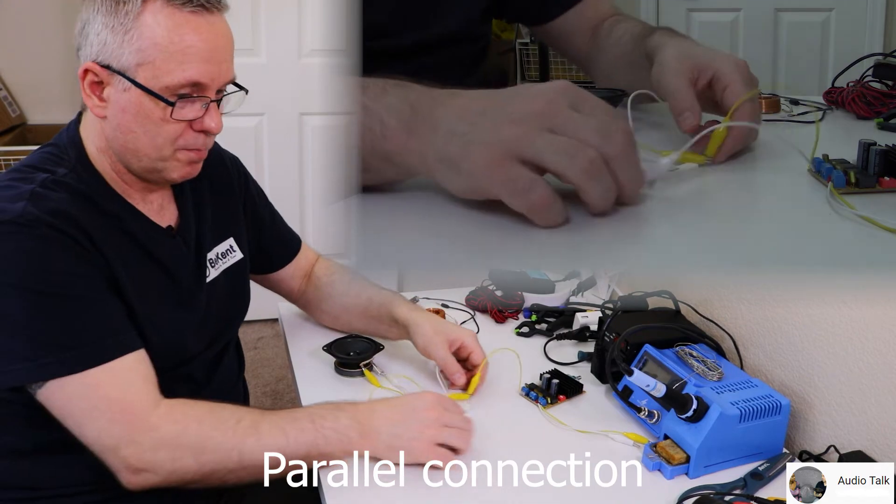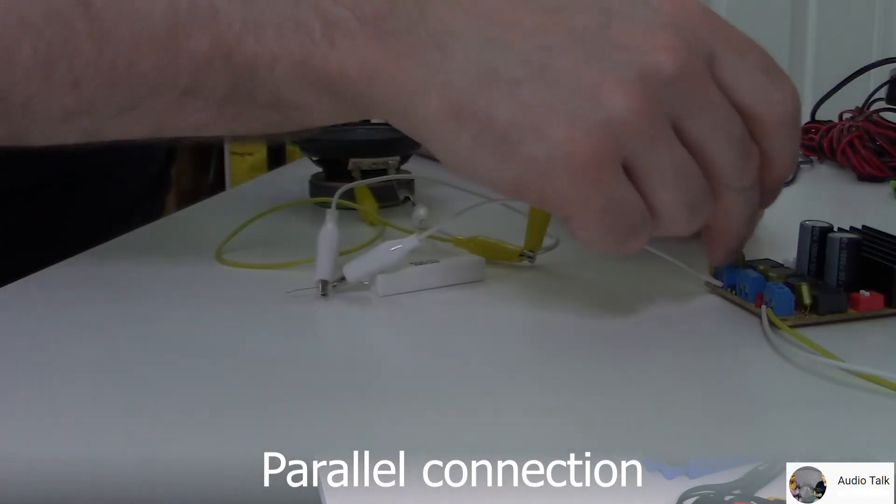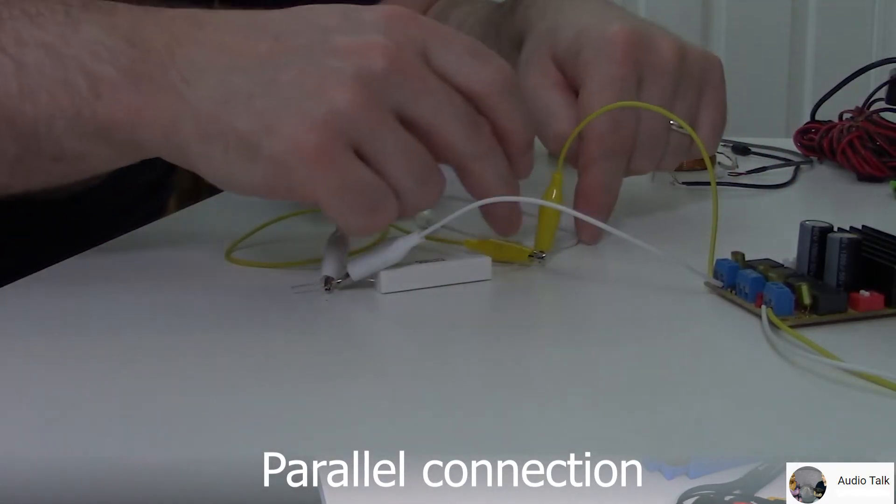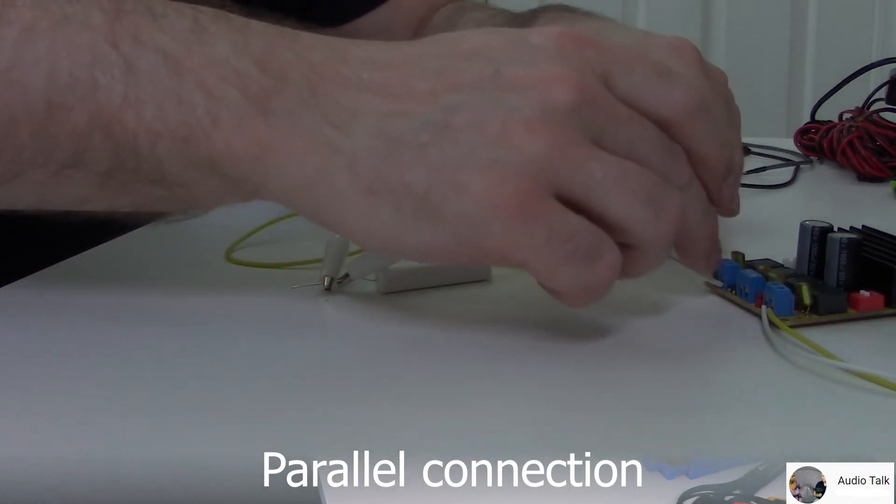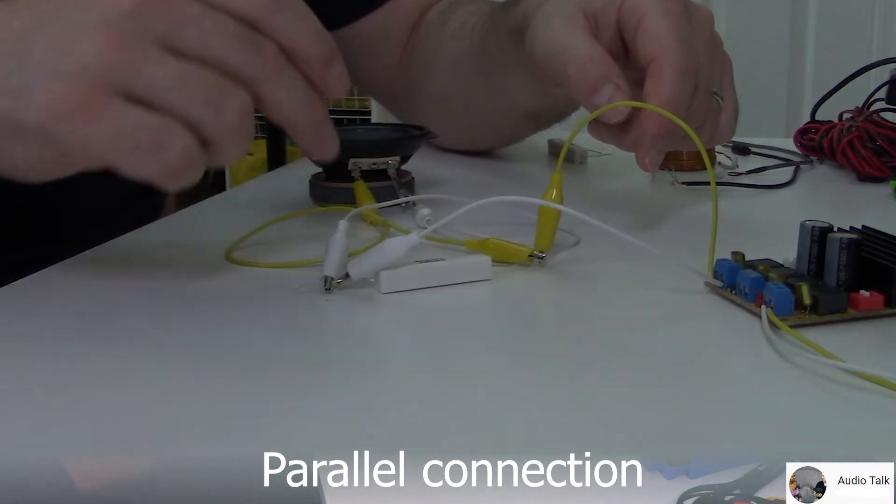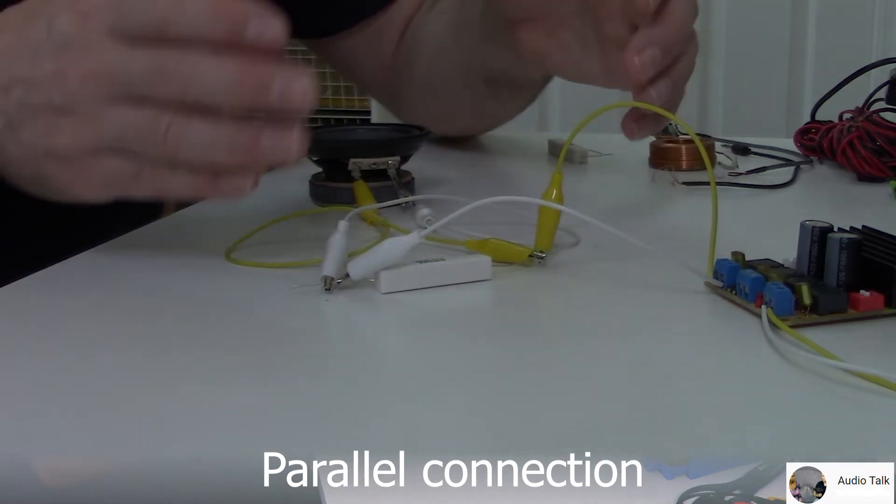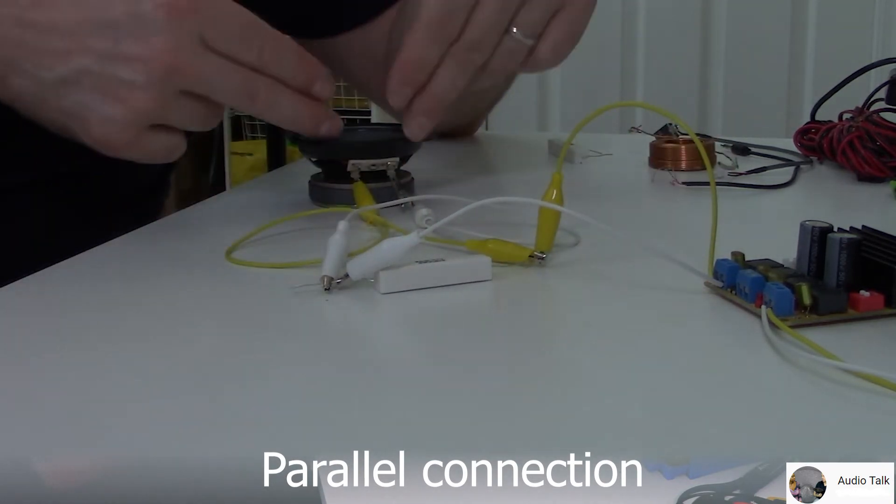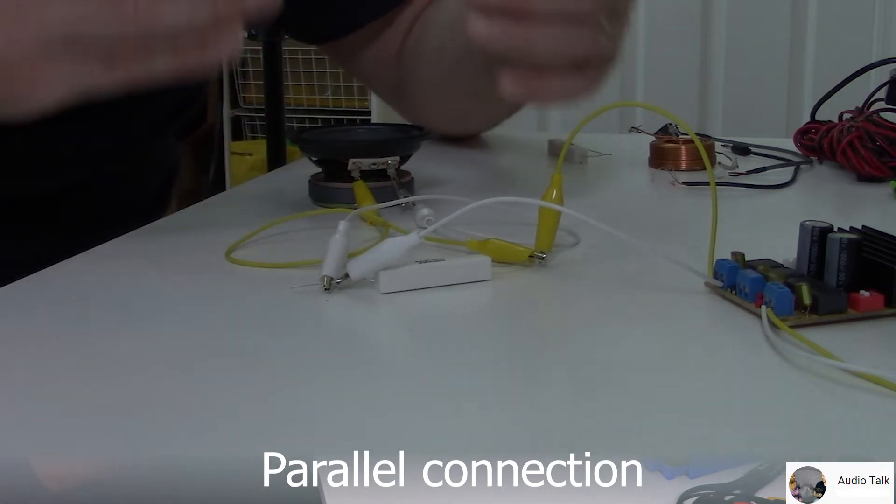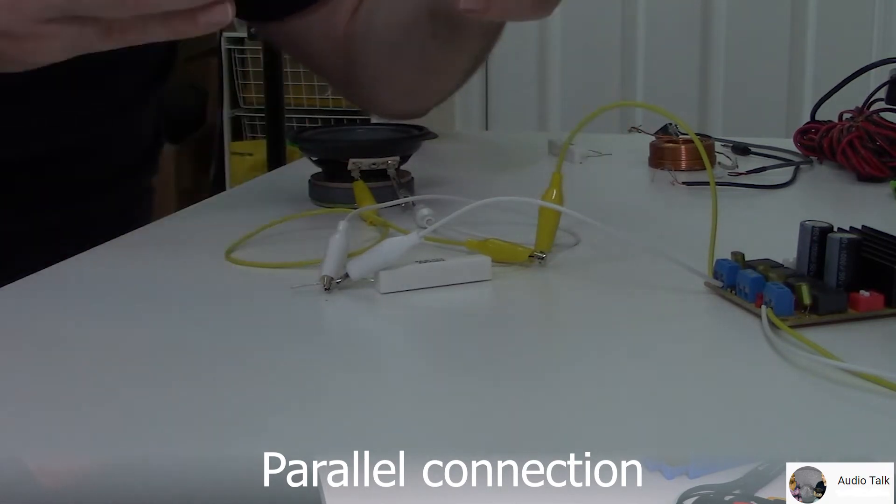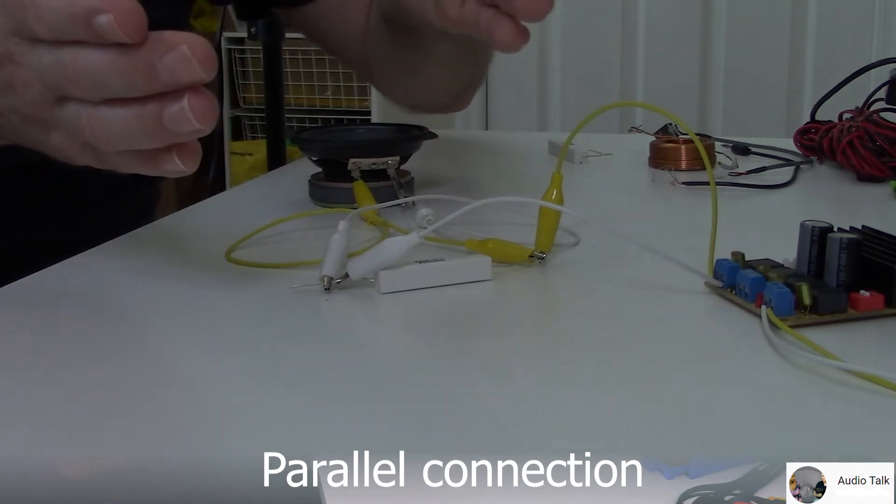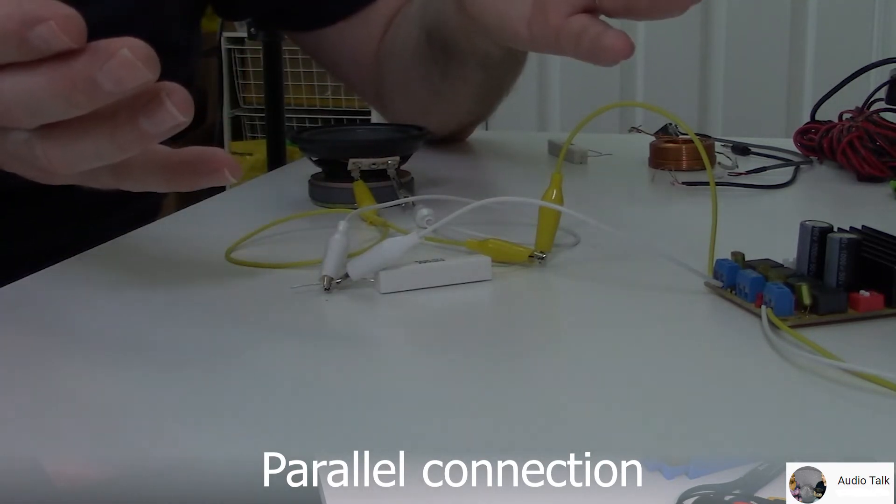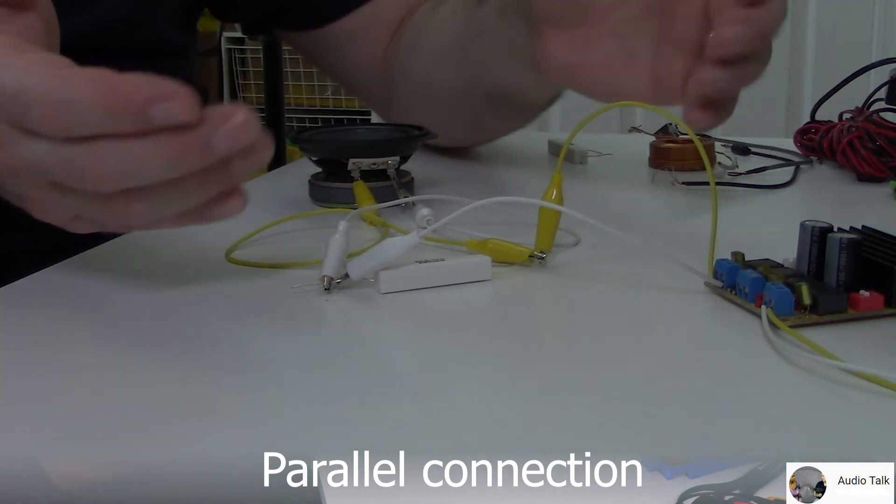So it sits just like the speaker driver. You see how the wire loops onto the speaker driver. That means these two components are getting power at the same time; they sit in parallel, side by side electrically, and that's what parallel means.